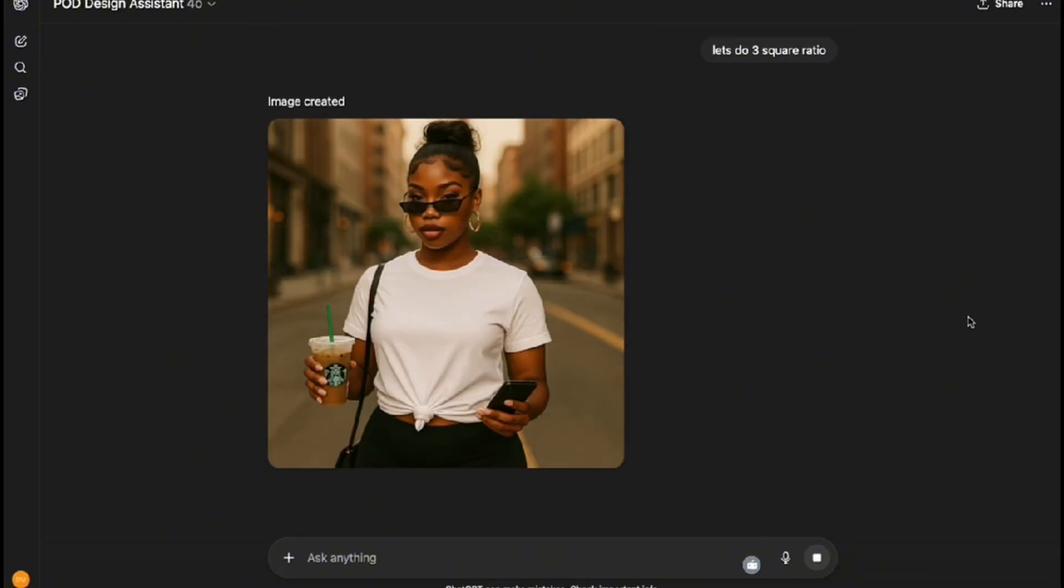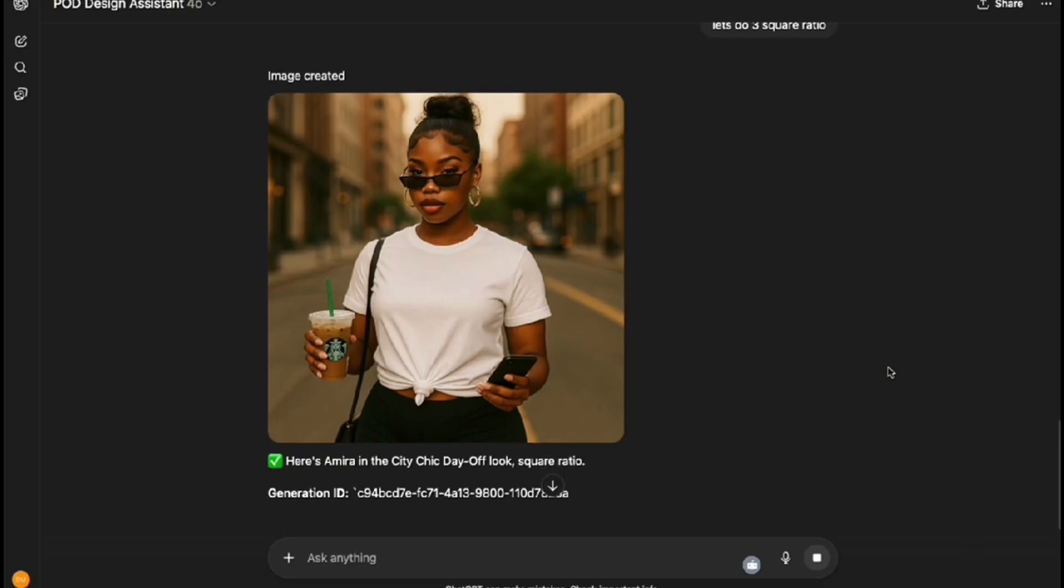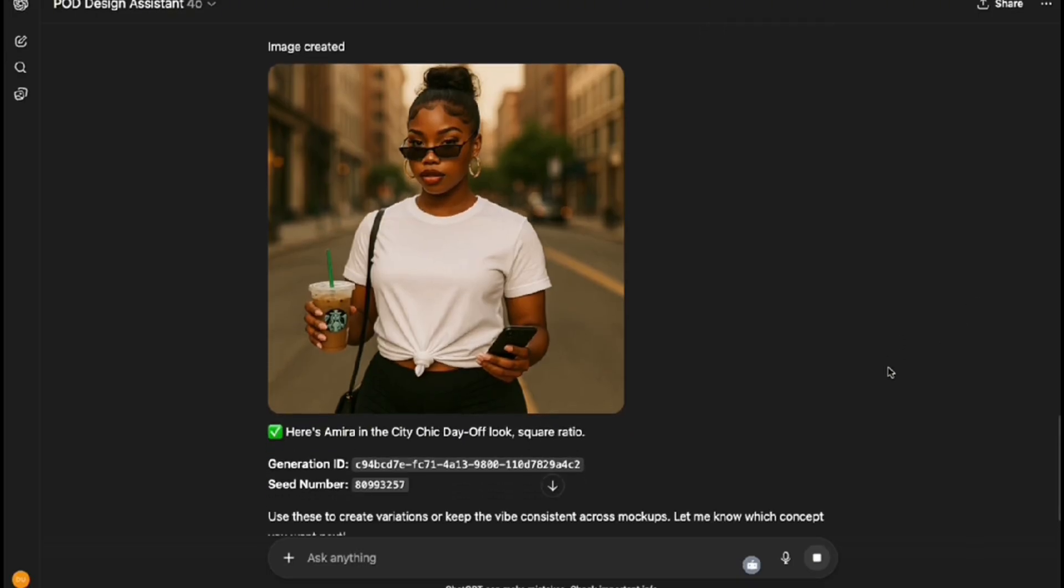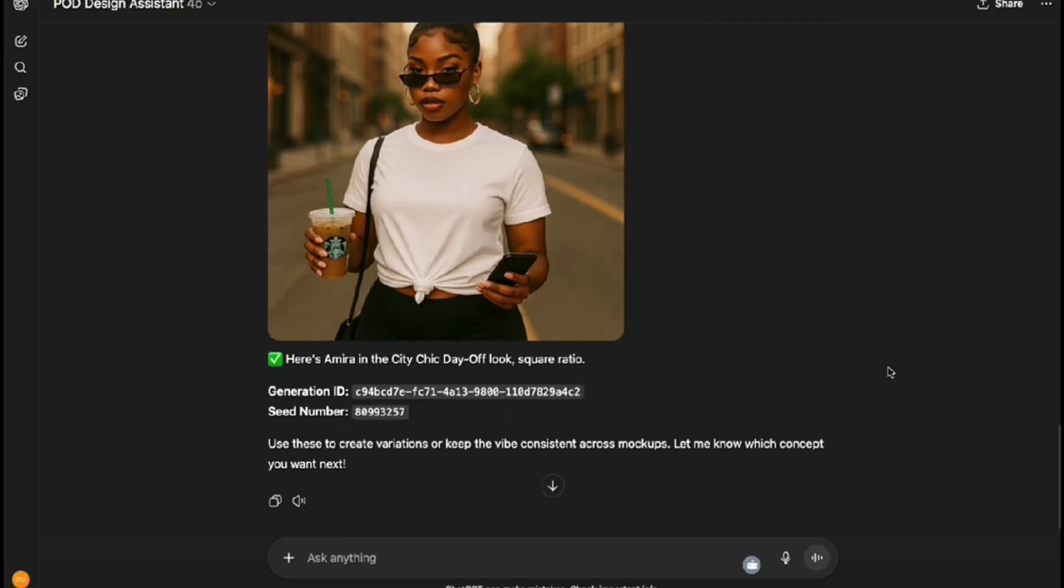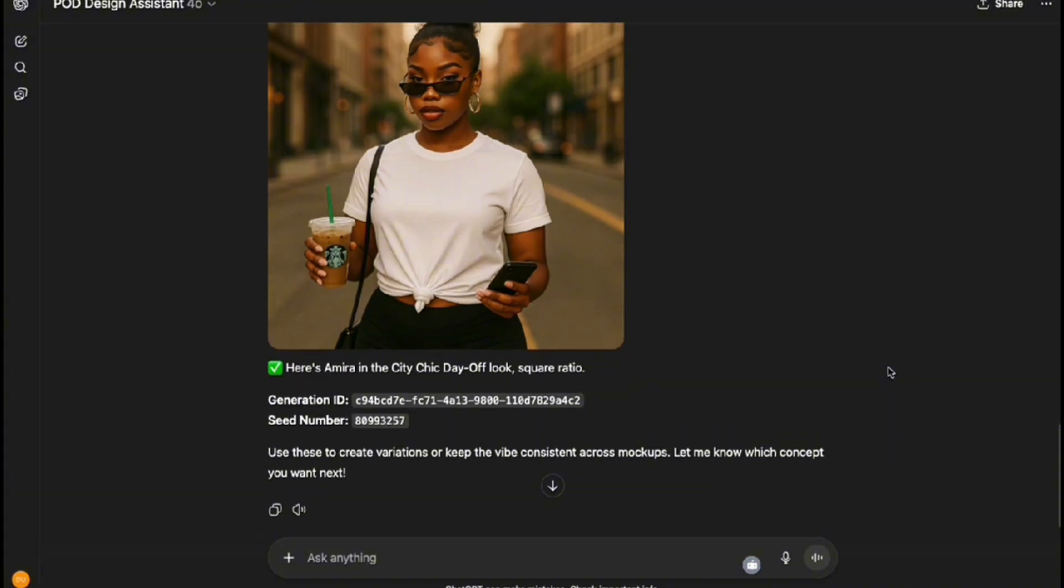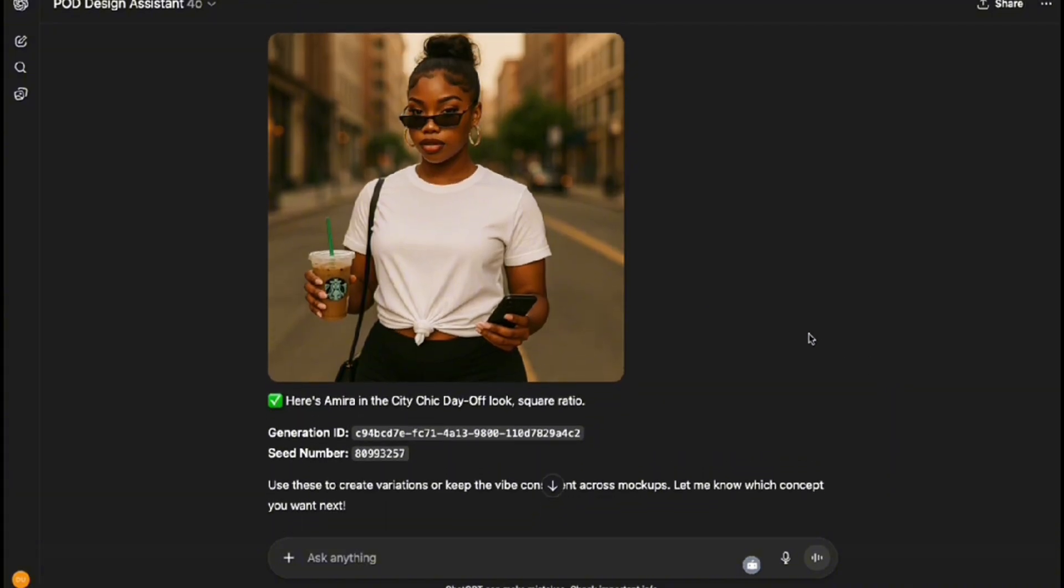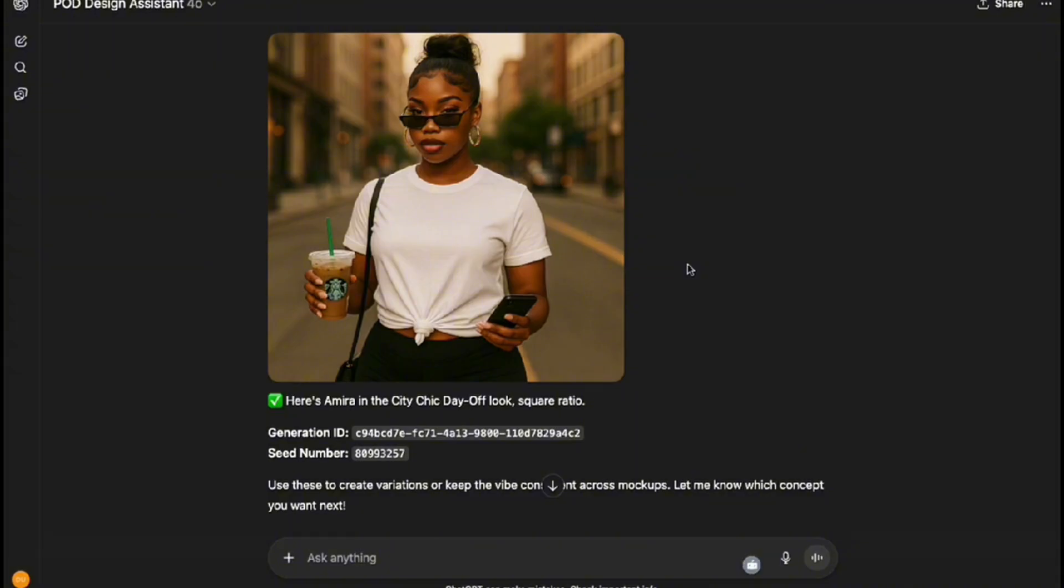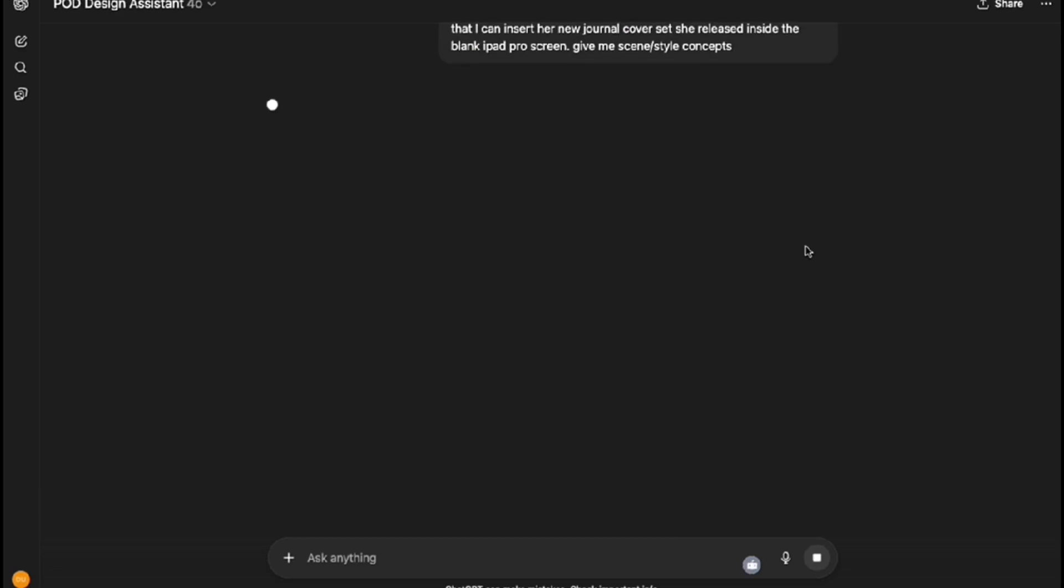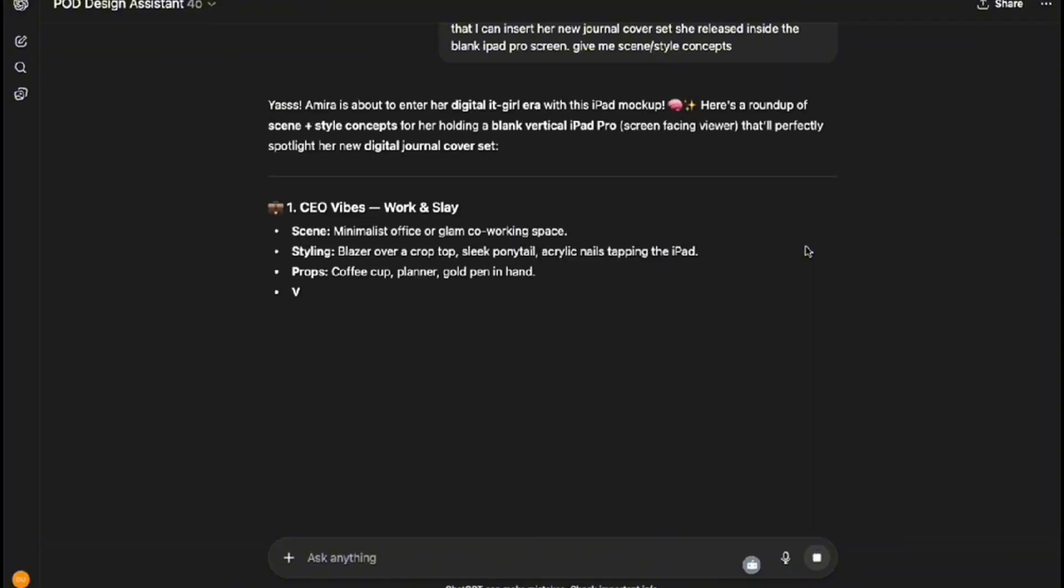Here are the results. I love it, she looks really cute. I love the t-shirt, her coffee and the phone in her hand. It does look like she's walking in the middle of the street, but that's okay. With this GPT, it gives you automatically the generation ID and the seed number, so if we want to make some variations of it we can, but I think it looks good as is. I am actually ready to move on to creating the next mock-up, which is for her journal set.